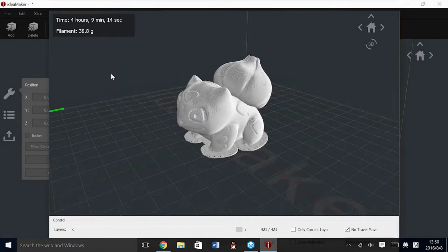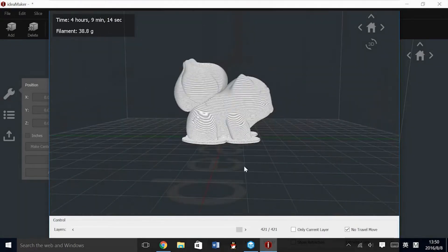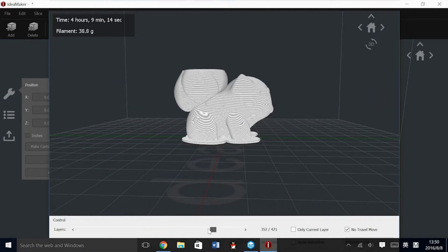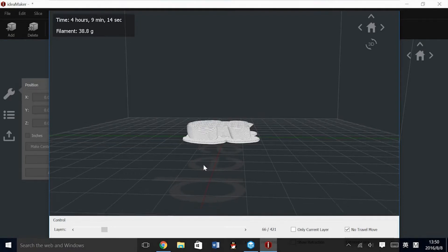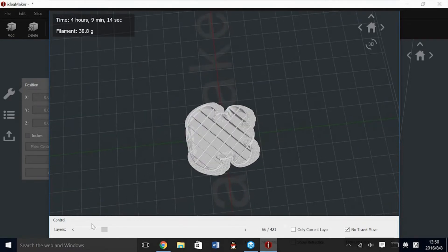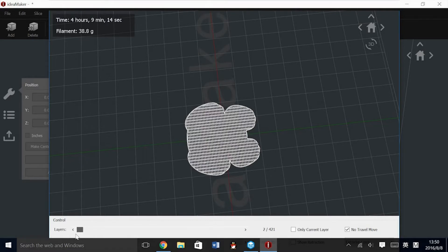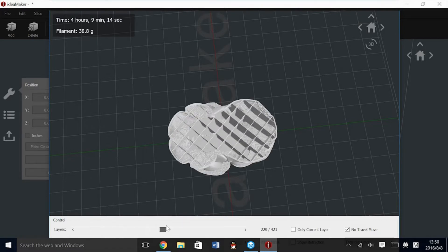This is what the model looks like when it is ready to be printed, and this is what the printer sees. So inside, you have your infill. You can see the outer layers and the raft.